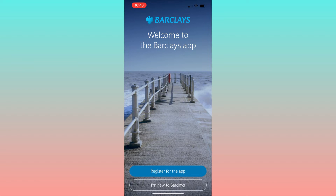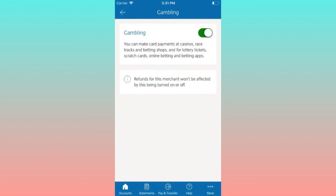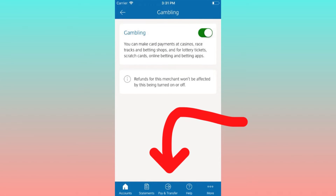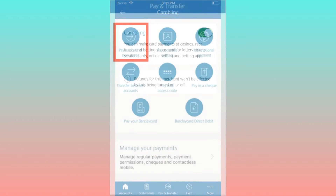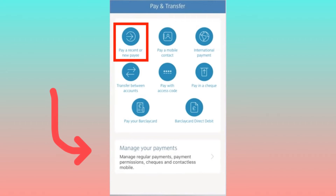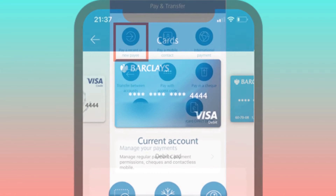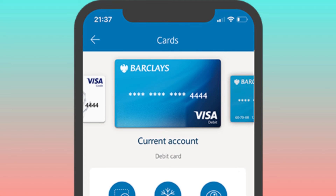After a successful login, navigate to the card section. This can be accomplished by directly selecting Cards from the quick links, or by choosing Payment & Transfer followed by Manage Payment.